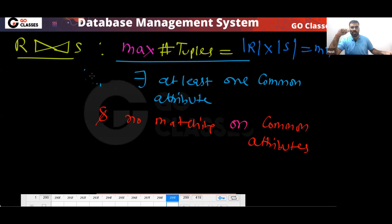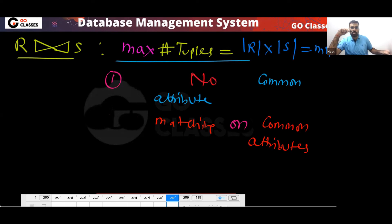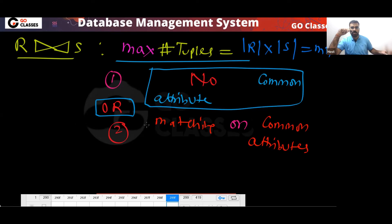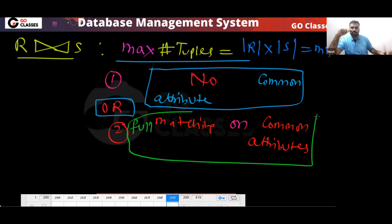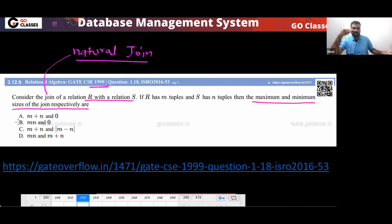For maximum M × N, two things can happen: either there is no common attribute — which makes it a cross product — or there is full matching on common attributes, where every value matches with every value. Either of these gives you maximum M × N. So finally the answer is: maximum MN, minimum 0 — the answer is option B.